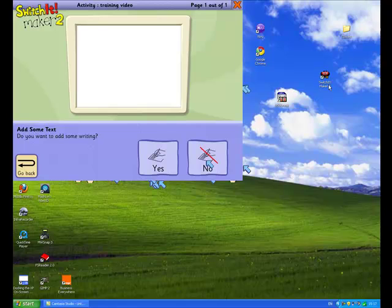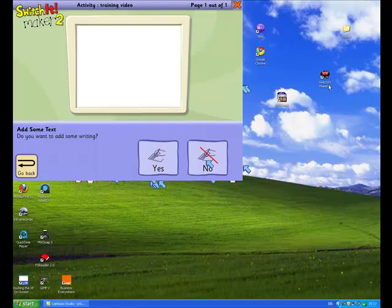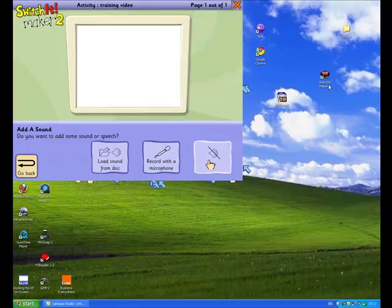After deciding if you want to add a picture you then decide if you want to add some text. Then do you want to add a sound?